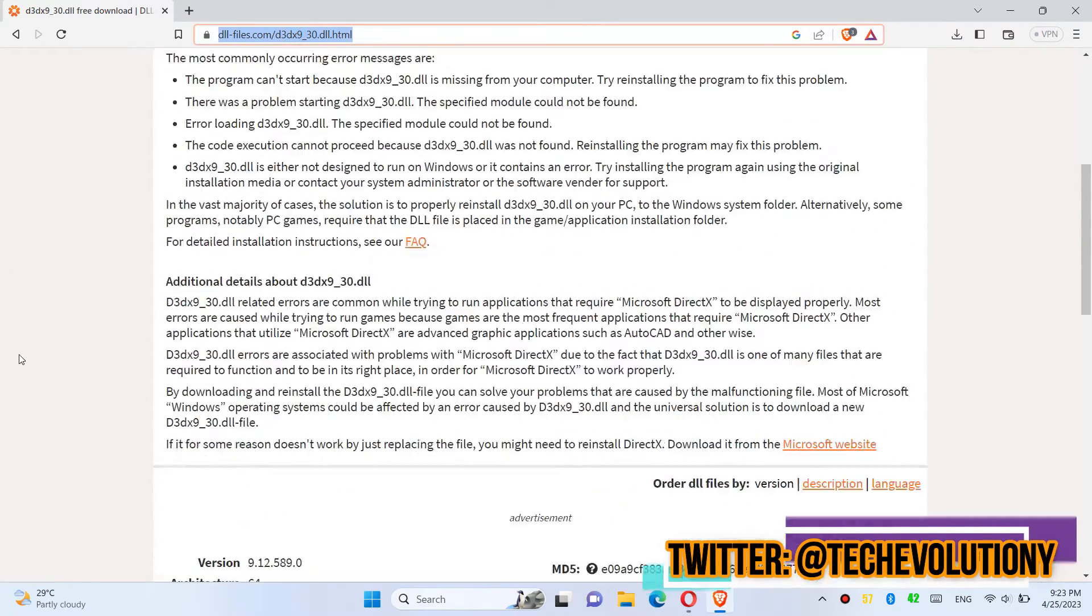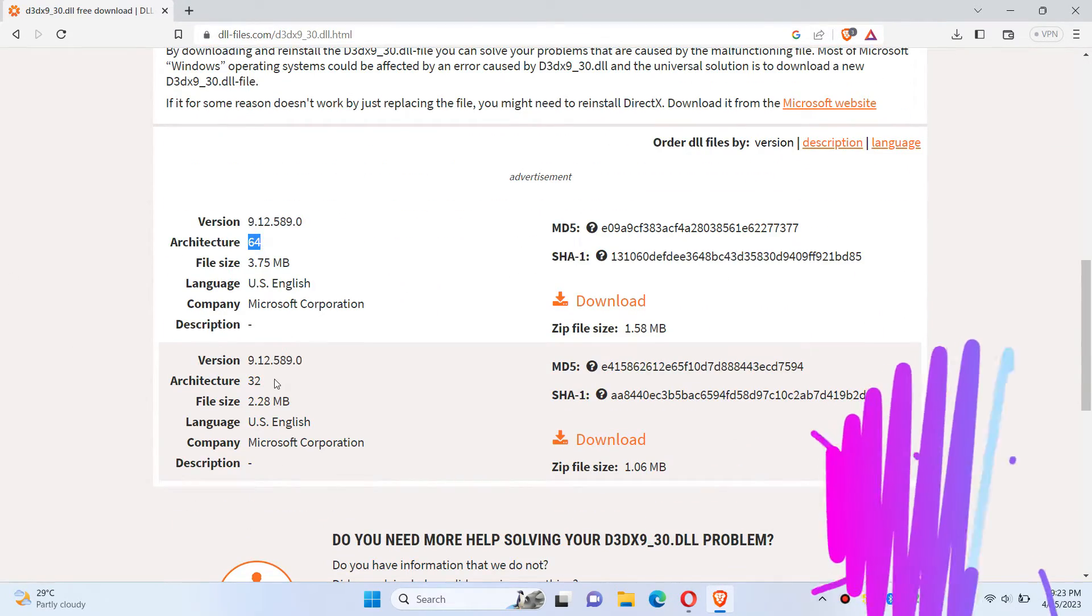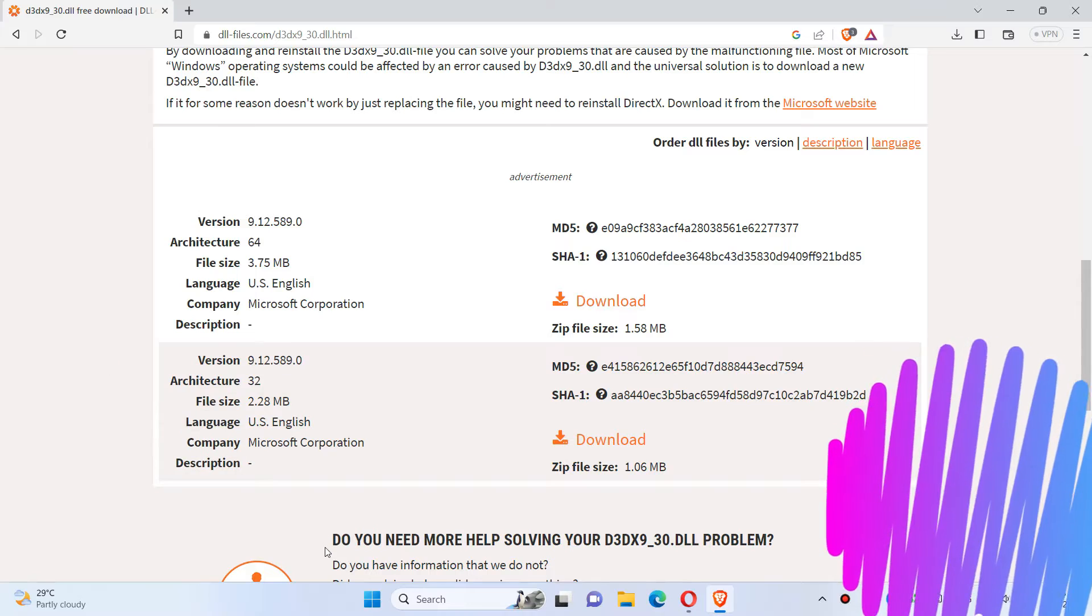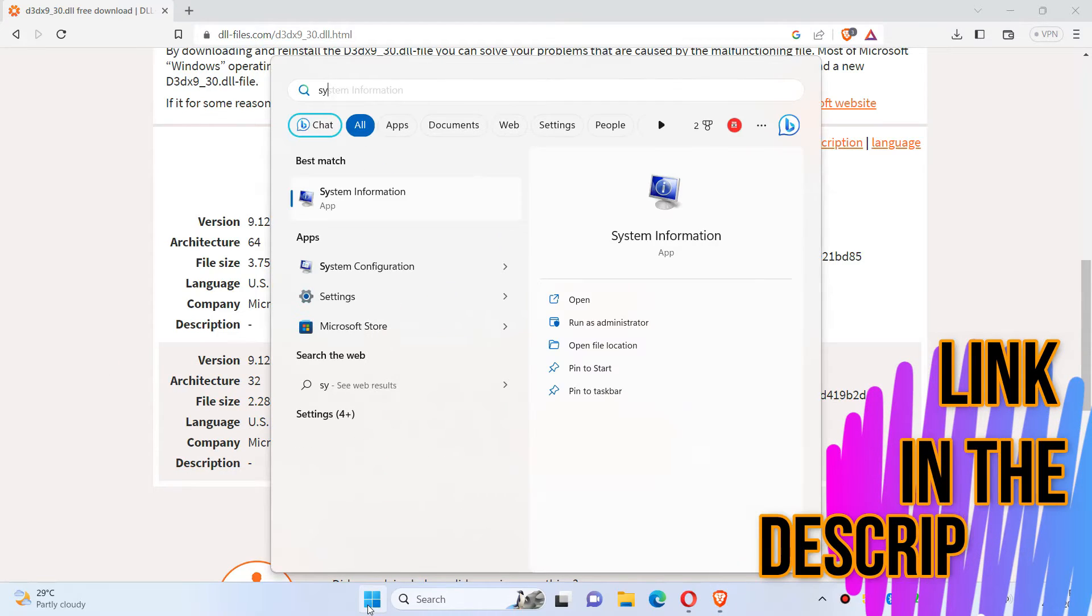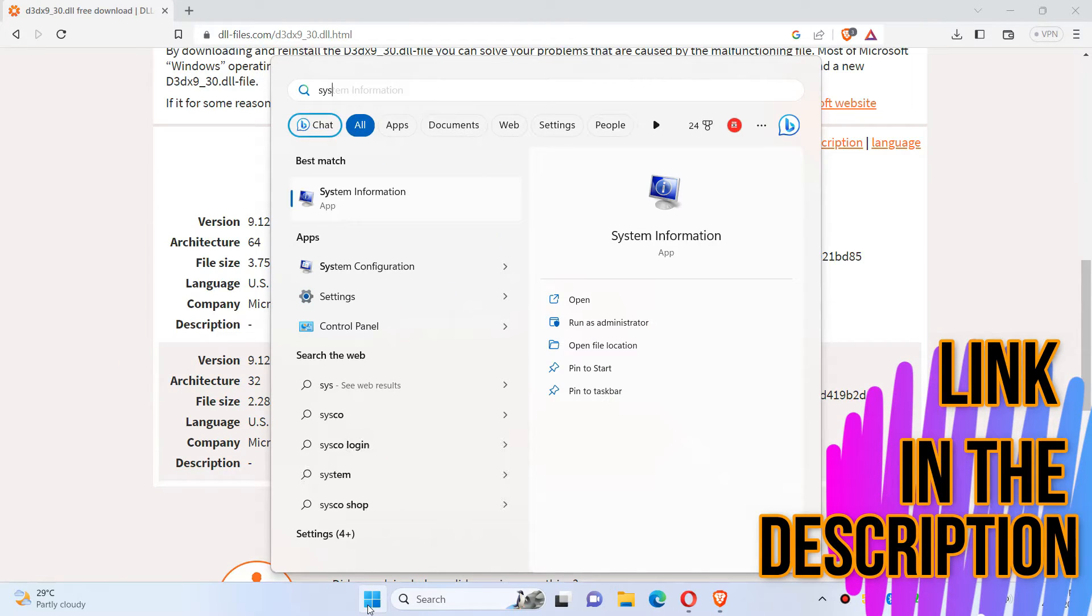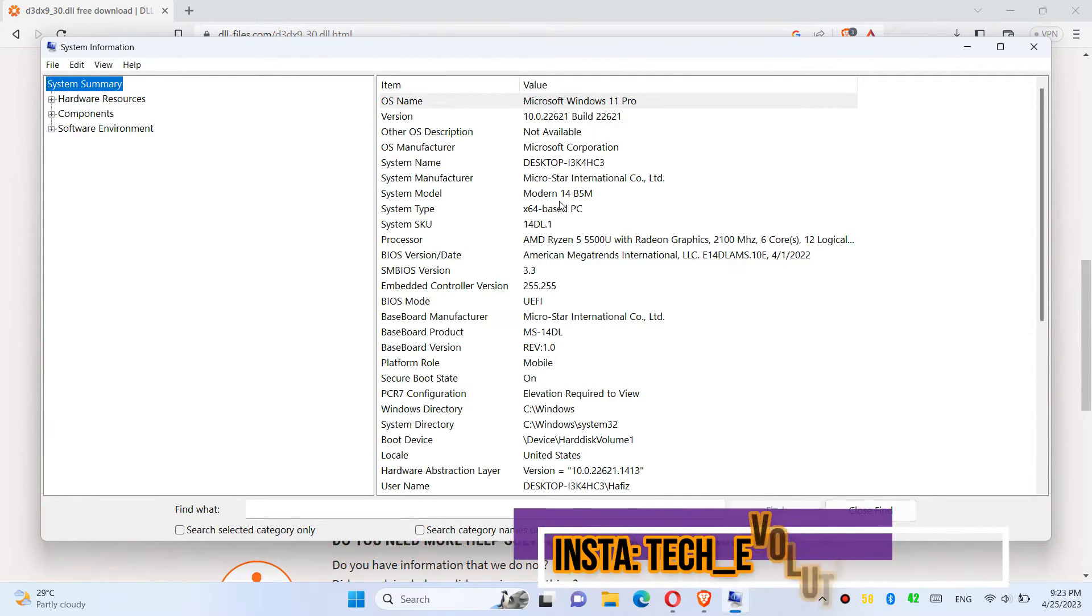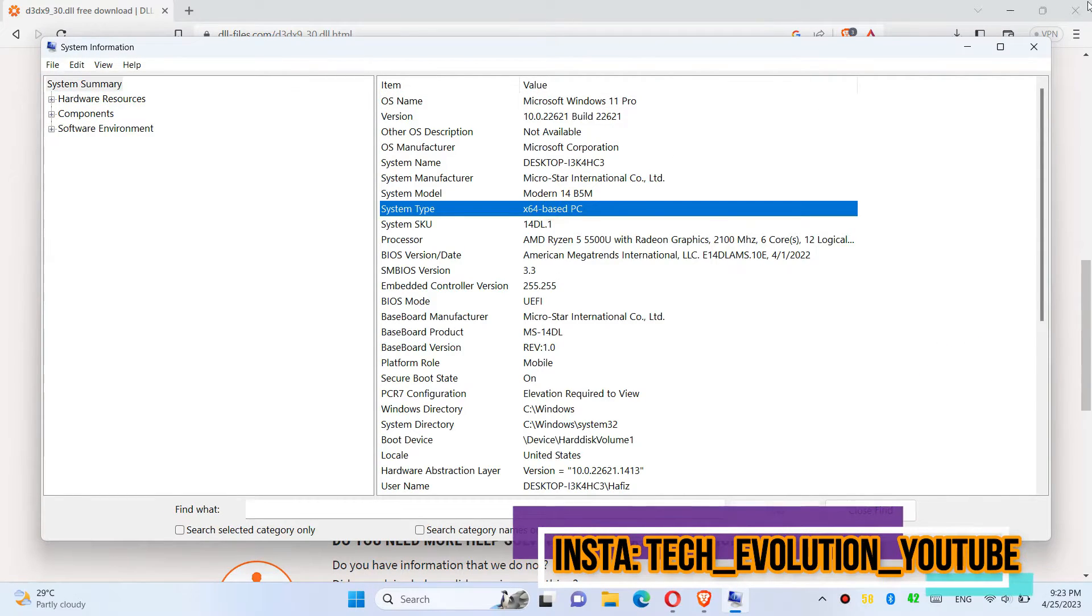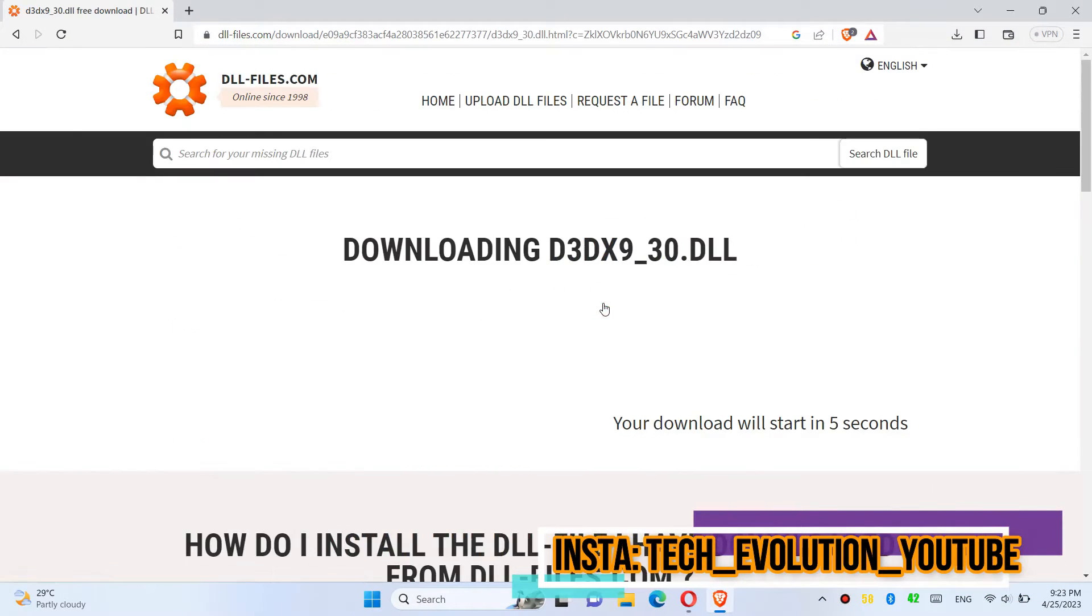I will put the link in the description. You can see the download option. Download based on your computer architecture. If you don't know, go to start and search for system information. You can see mine is a 64-bit PC, so in this case, I will be downloading the first one.